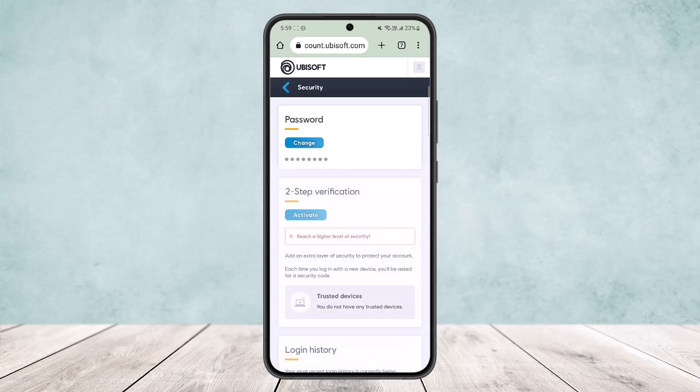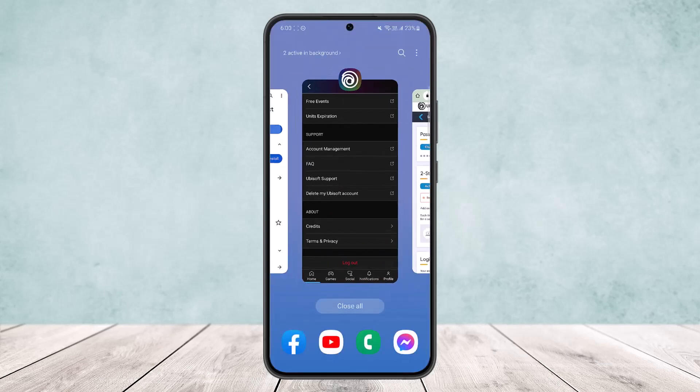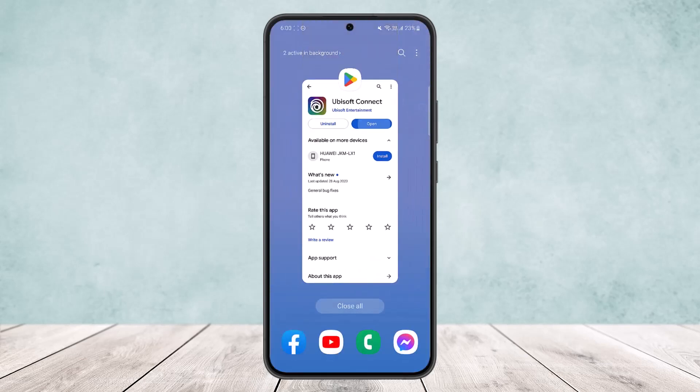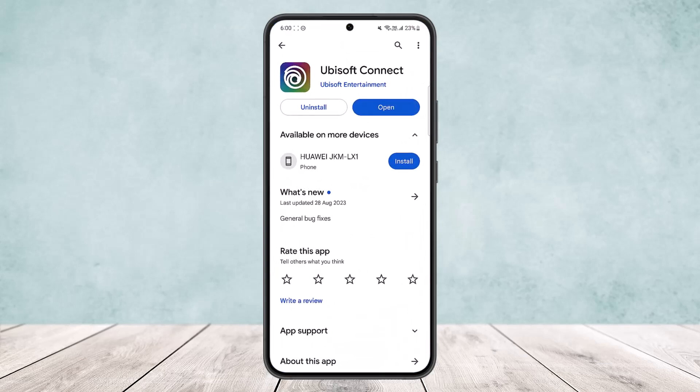If you tap on that link, you'll be able to enter your old password and your new password to complete the change. This is how you can change your password on your Ubisoft account. Hope this helped — please like and subscribe.